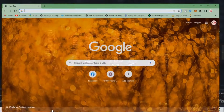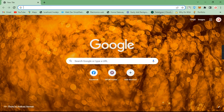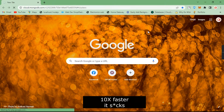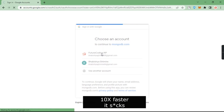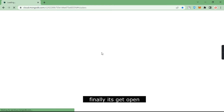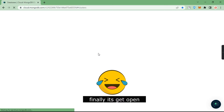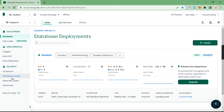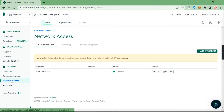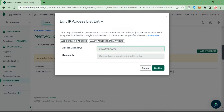First of all, open any browser and open MongoDB Atlas. Then go to Network Access, and here you have to go to Edit. Here you have to choose 'Allow Access from Anywhere'.